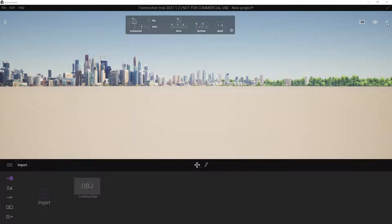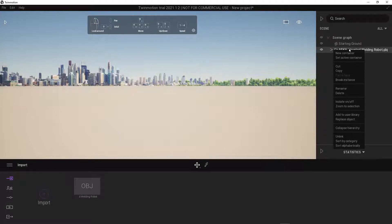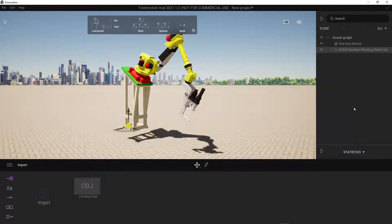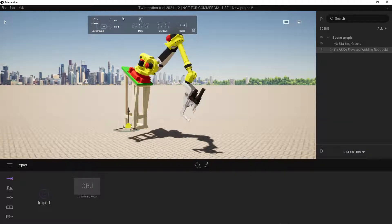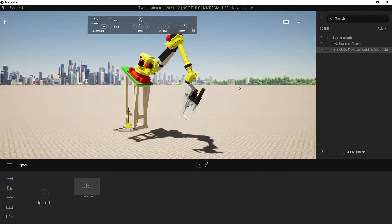Left click on the scene browser to expand. You can right click on your file and then left click on zoom to selection. Now simply make use of the navigation tools within Twinmotion to navigate and view your model from closer.